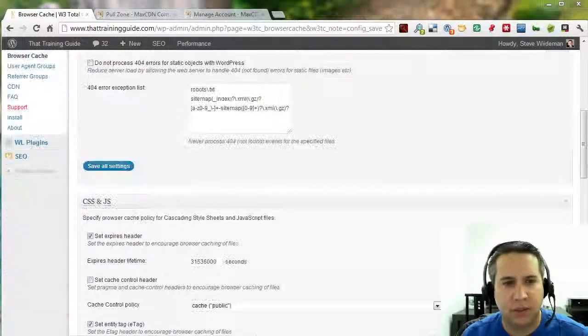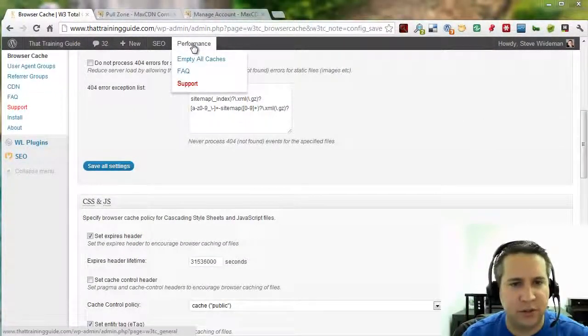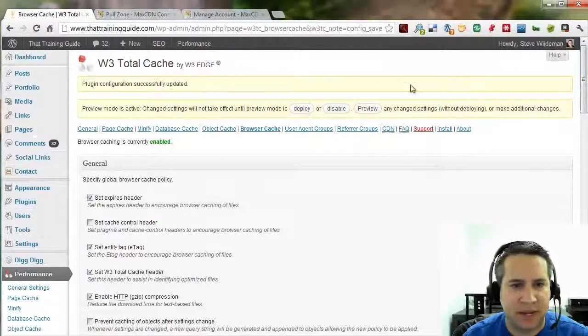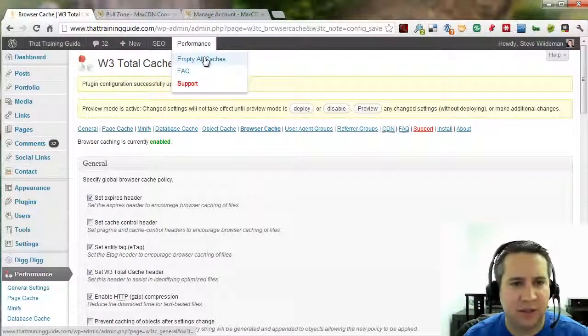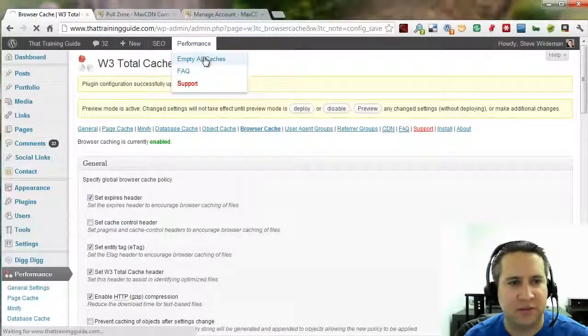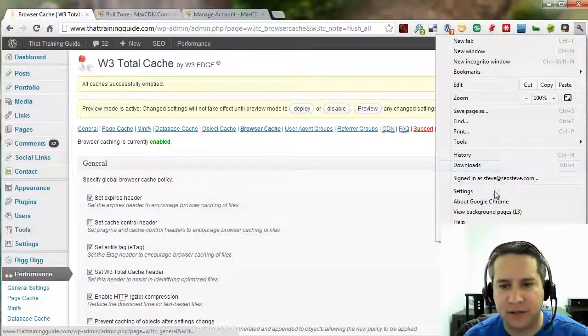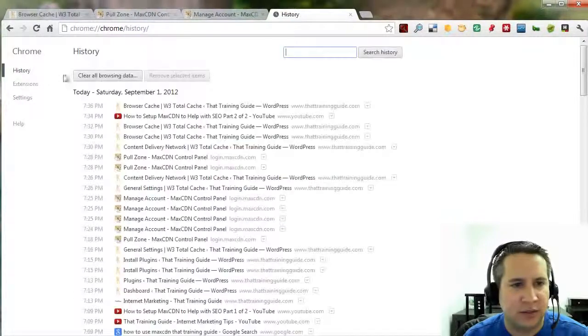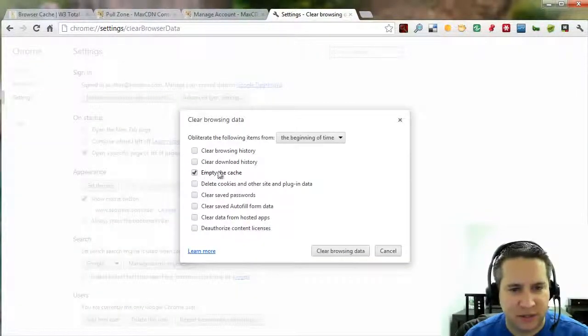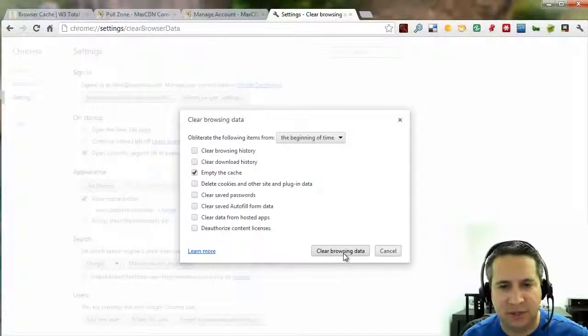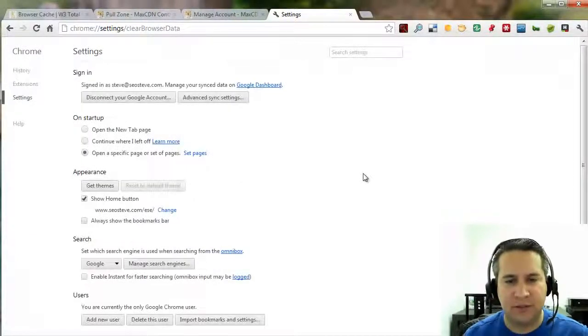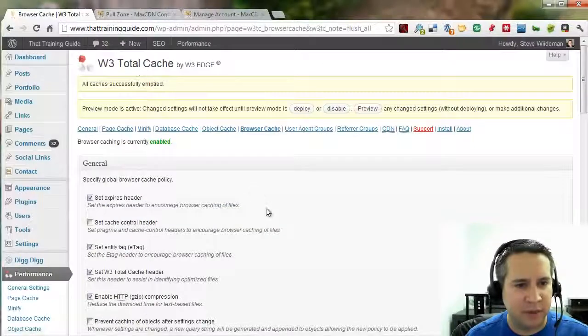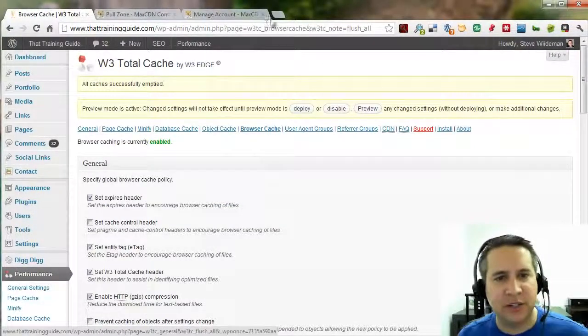And next, we are going to empty our cache. Let's go ahead instead of going to the top where it says empty caches and so forth. What we're going to do is just go to Performance. Click on Empty All Caches. And let's go into our browser settings. And let's go to History. And let's go ahead and clear our browsing history. I'm going to go ahead and empty the cache. Not the browsing history, but the actual cache here. Just to make sure that everything is working the way we want it to work.